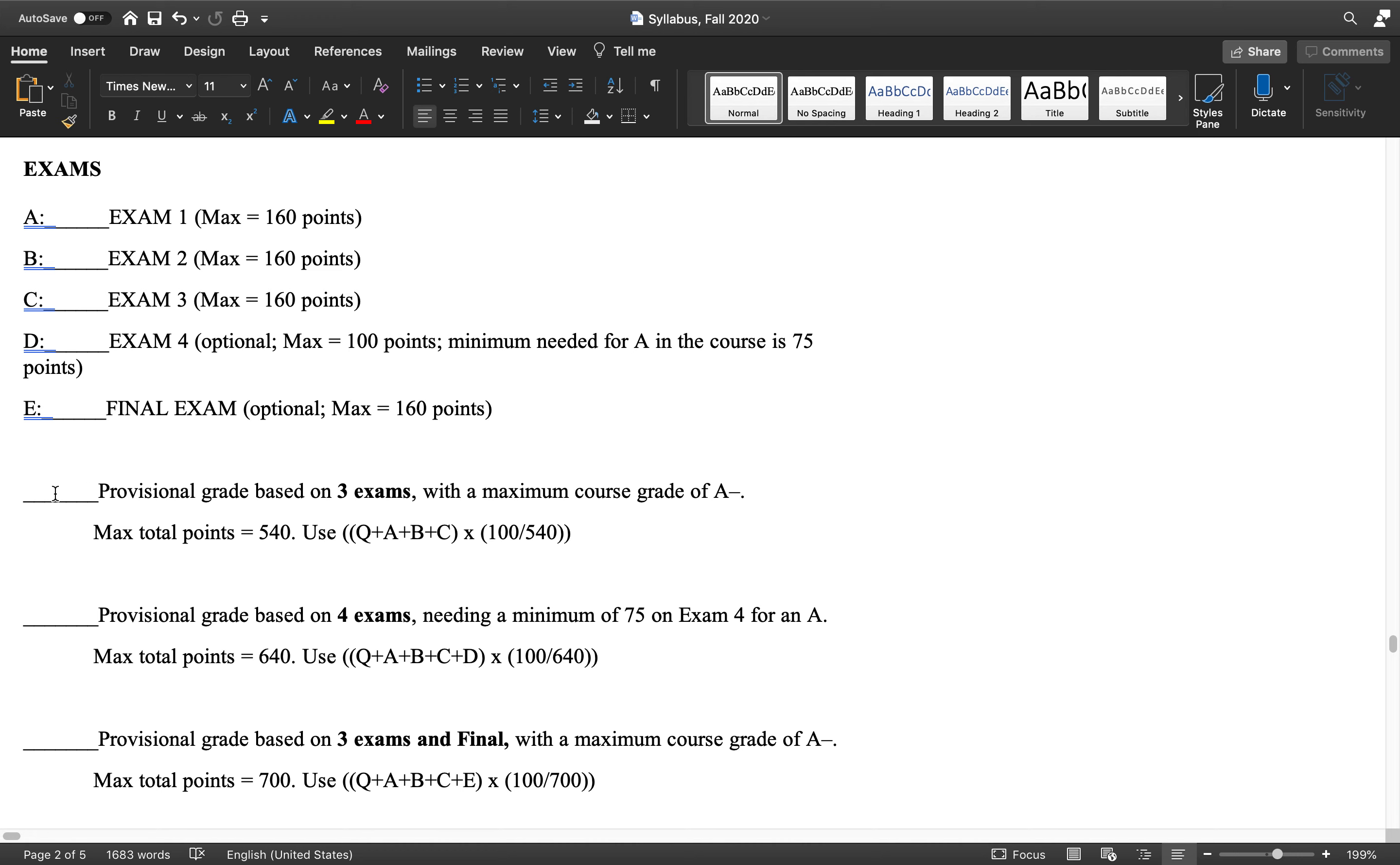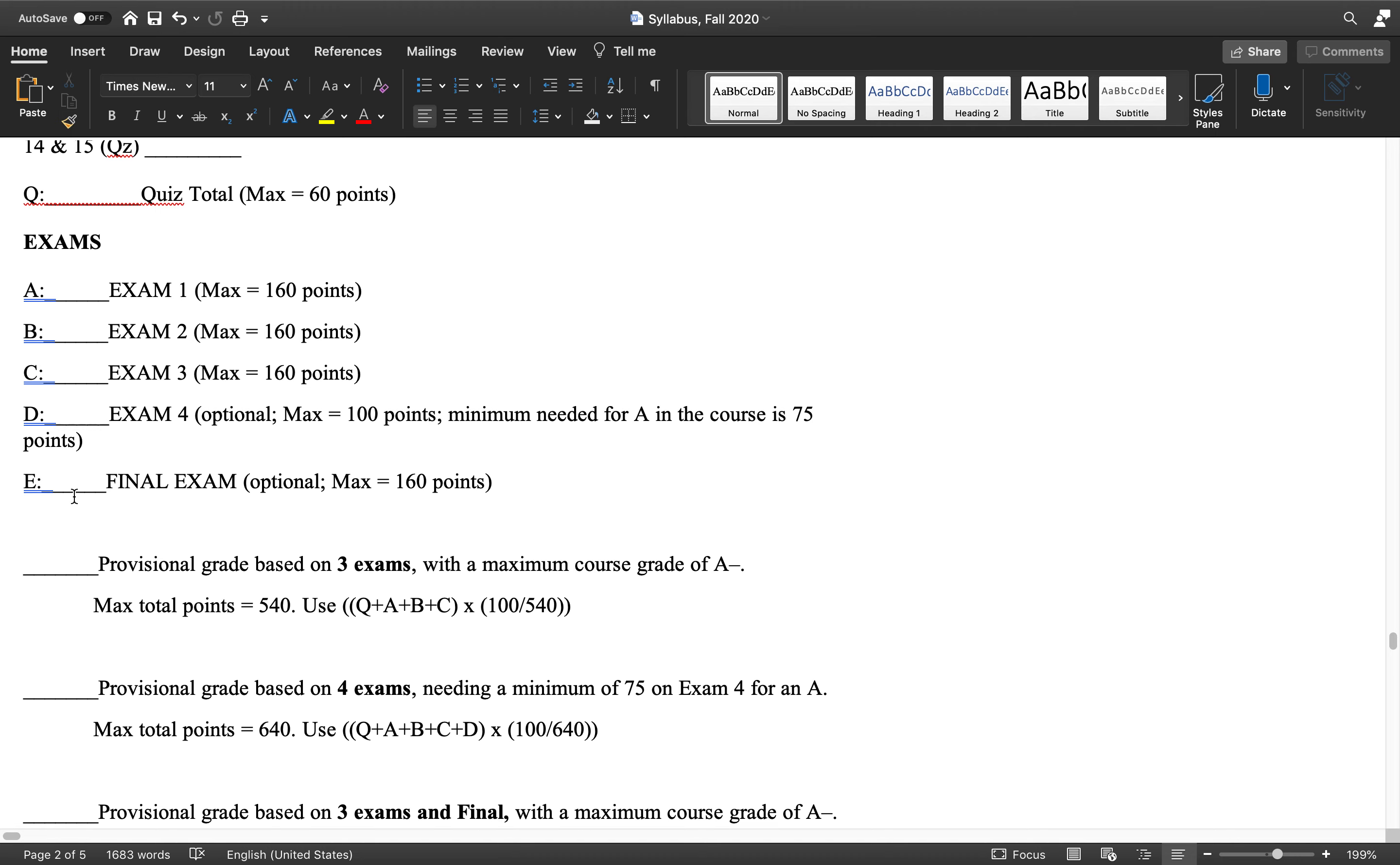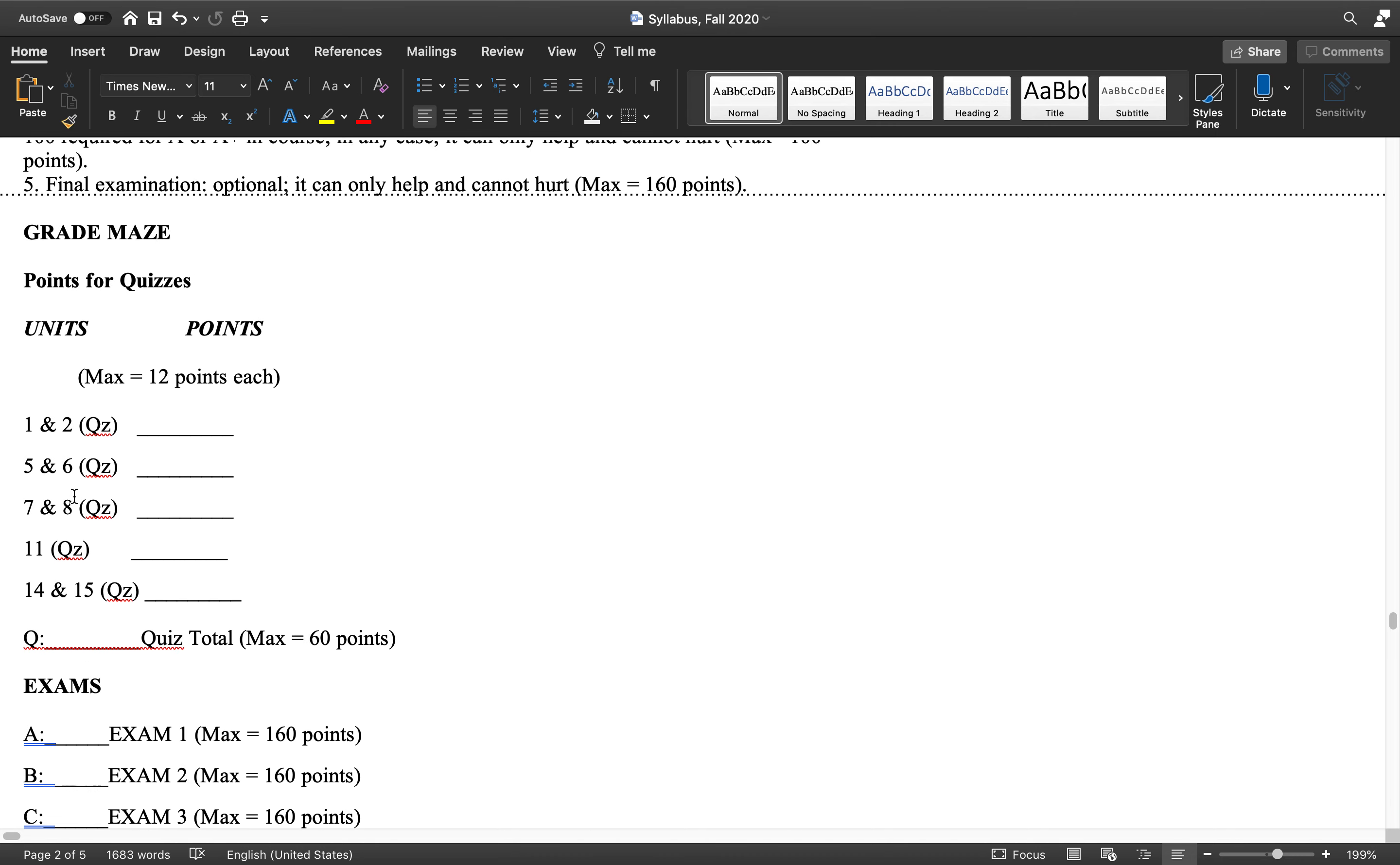So you've got a certain score out of 540, gives you your provisional grade based on three exams and the five quizzes, with a maximum course grade of A minus. So whatever that grade is, it's just whatever your number is divided by 540 to get a percentage.